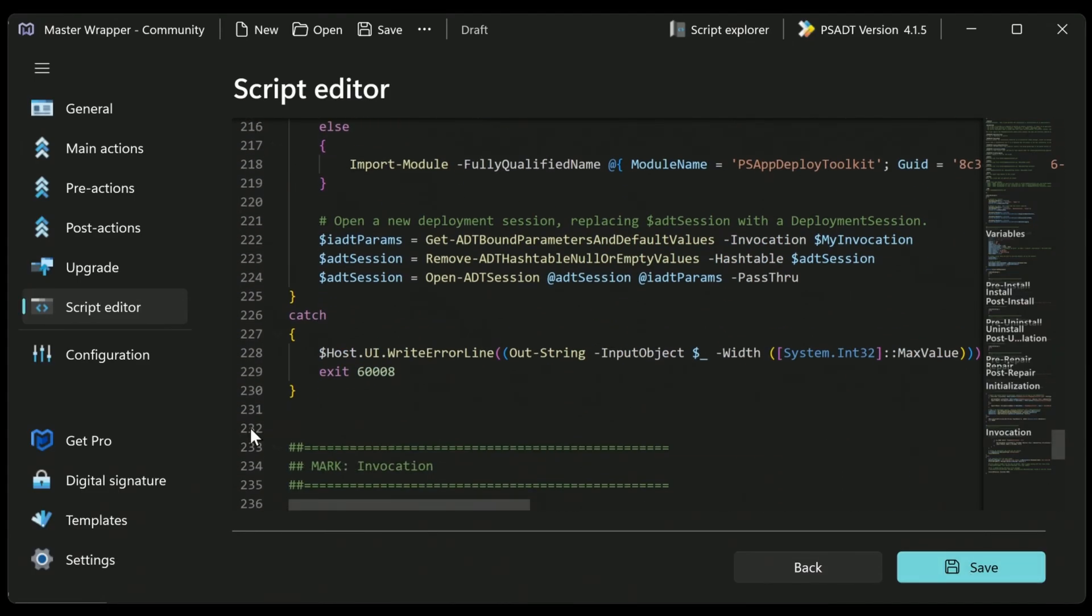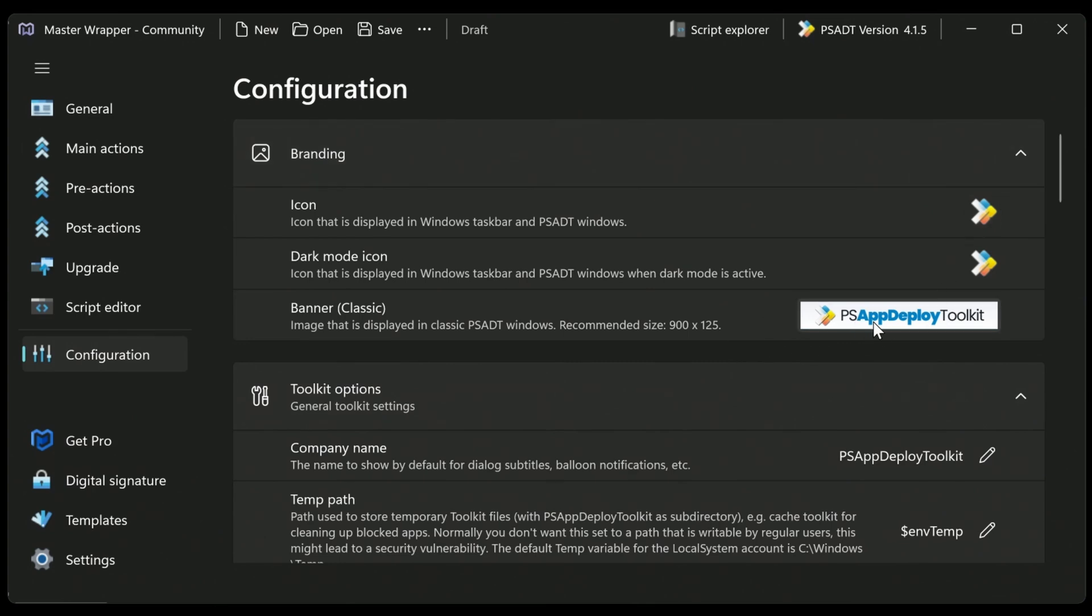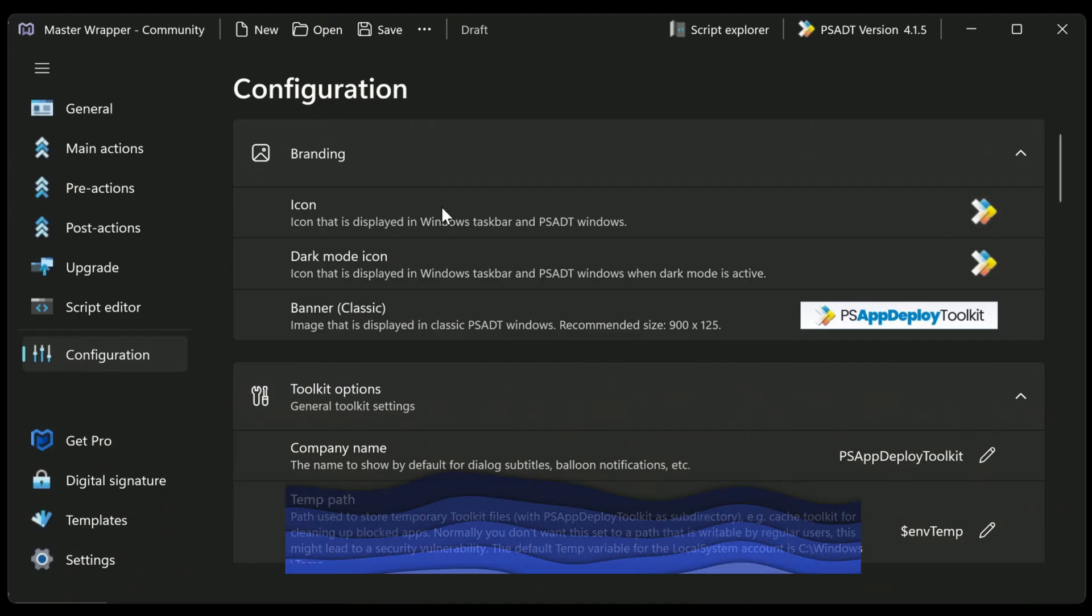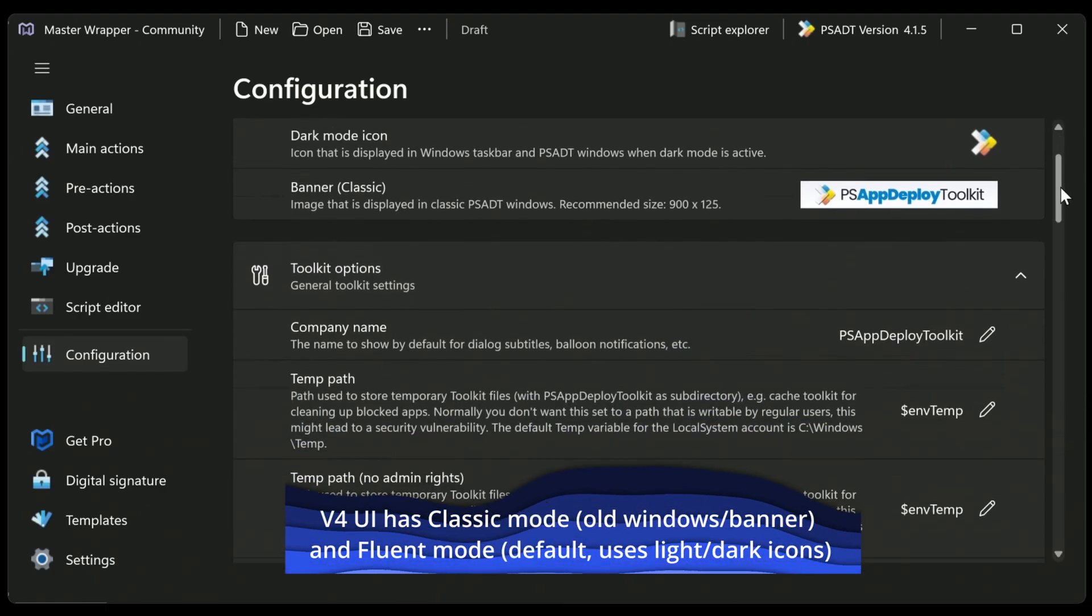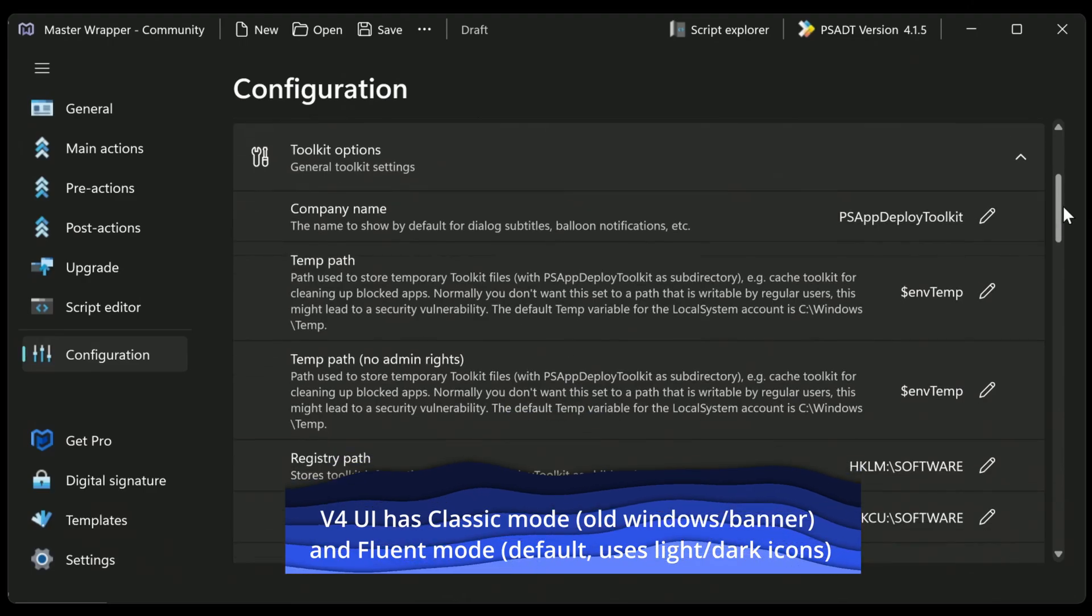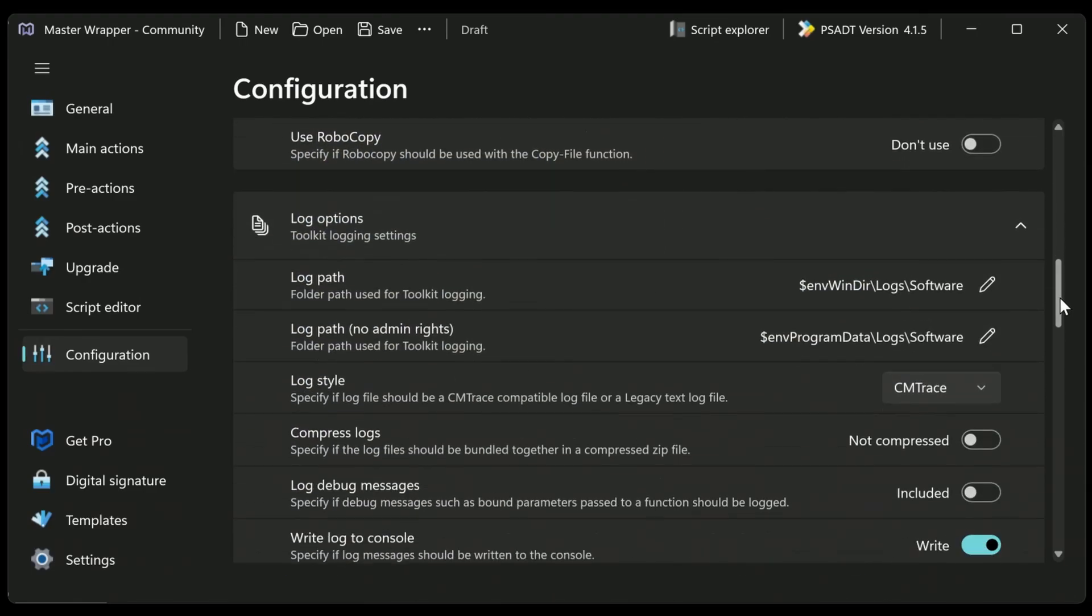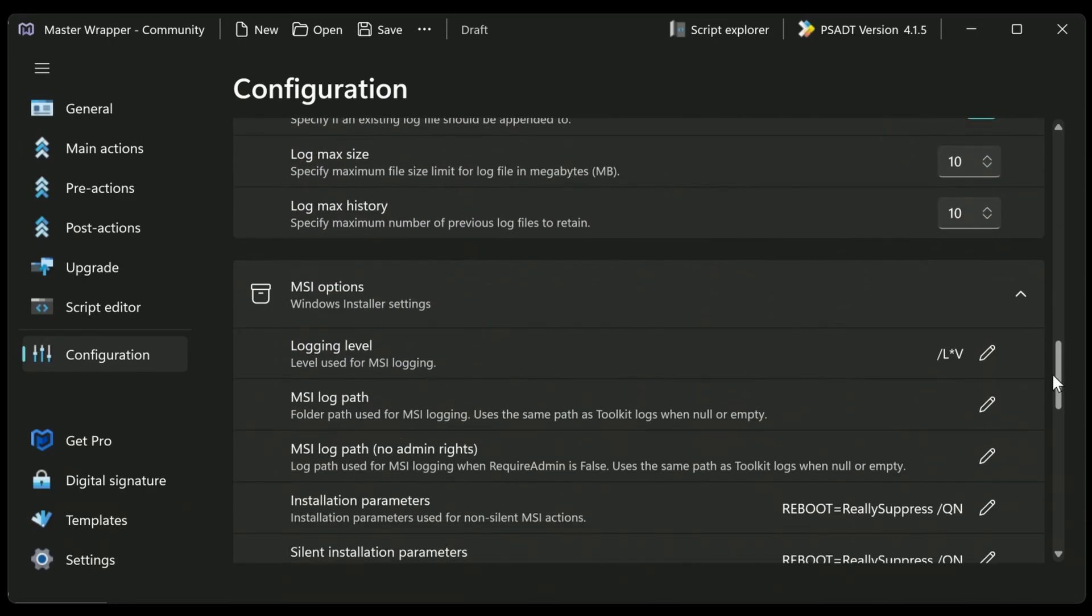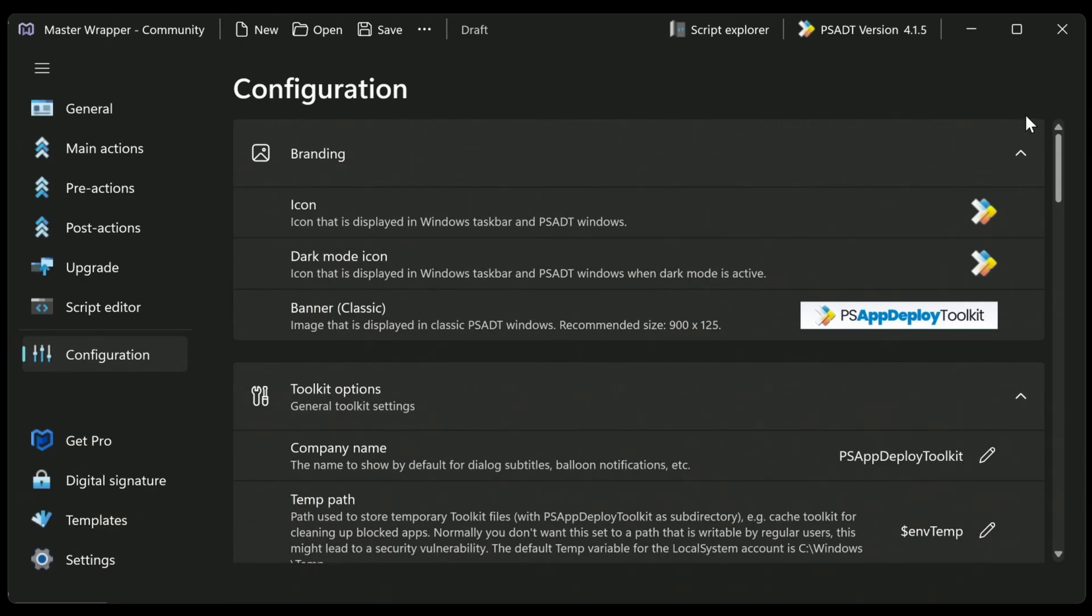Finally, we can look at the configuration. Now this is a configuration of PSADT or Master Wrapper itself. So we can change the icons, the banner if we're using PSADT version 3. But otherwise we have the icons here. I'm not sure if you can change the icons for version 4. I might be wrong. I don't think you can. But we can see all the different changes you can make here. Really easy to use.